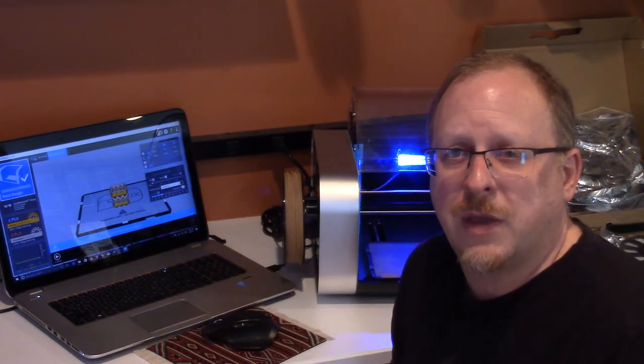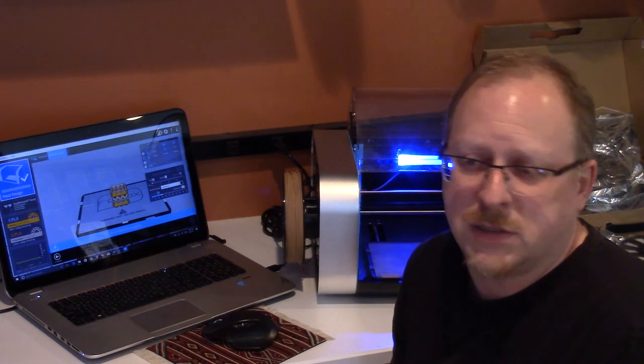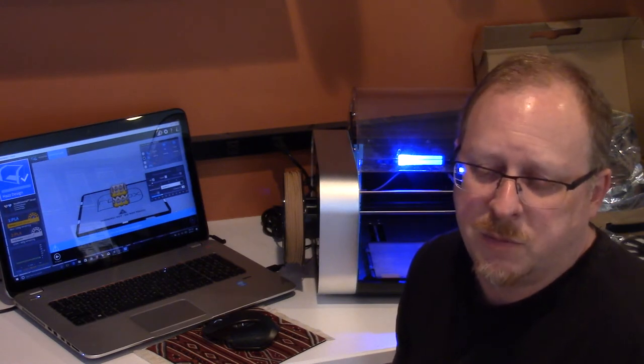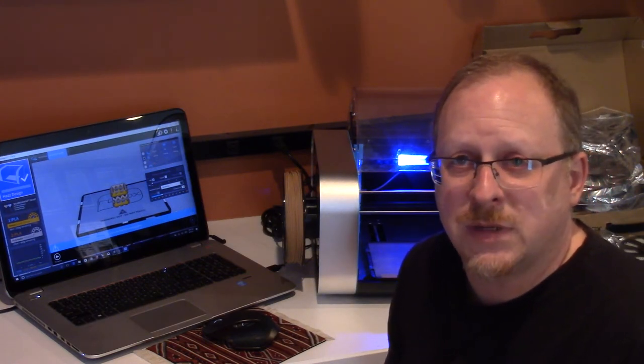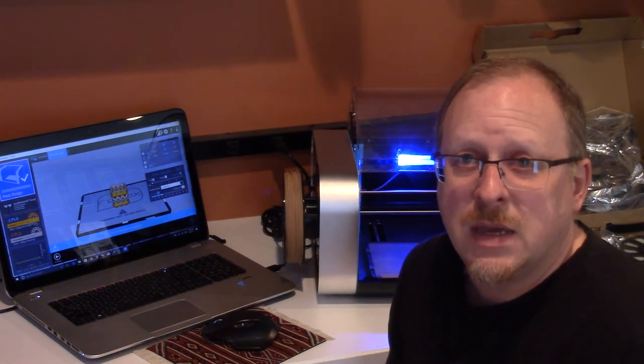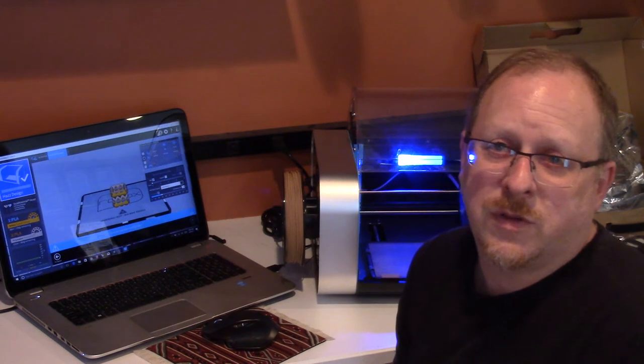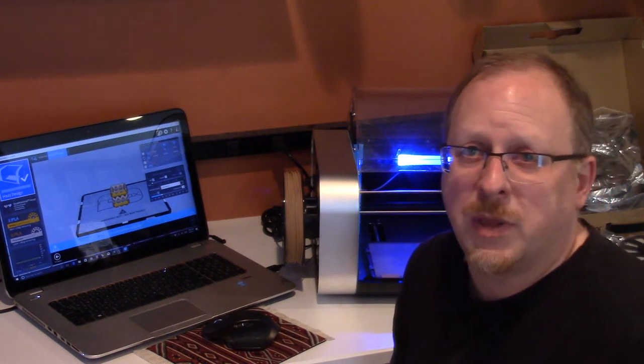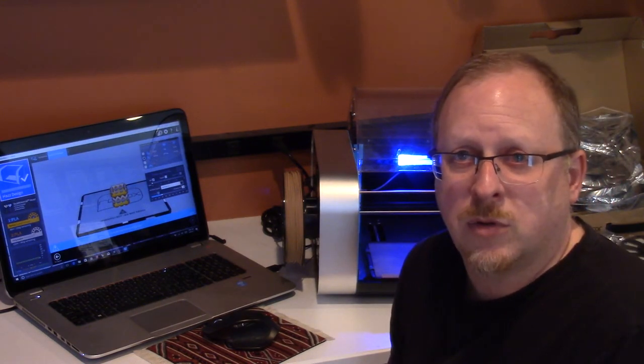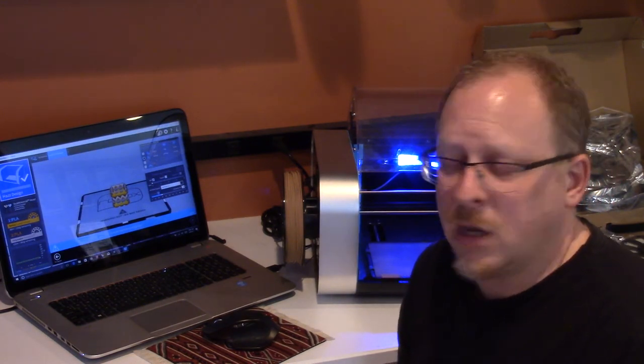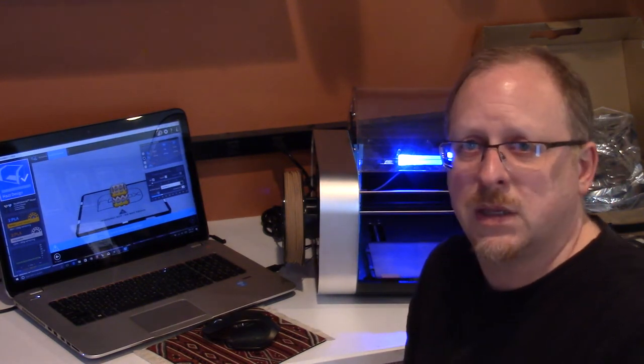In order for the software to run properly, it needed to be the current version. So I just went to the CEL-Robox website, went to their support site, and found the download.